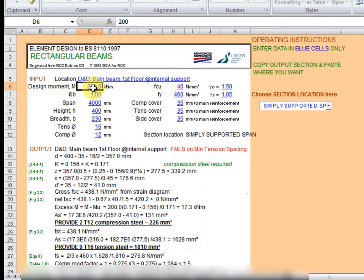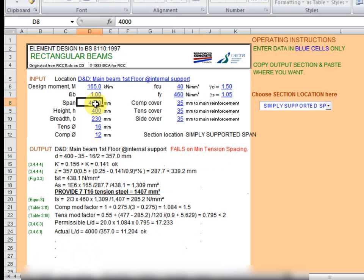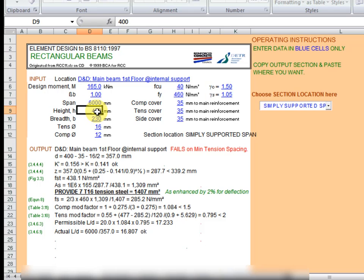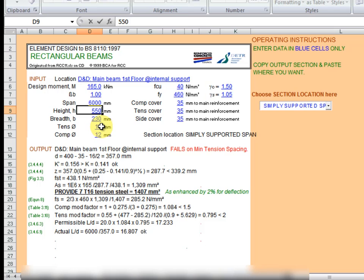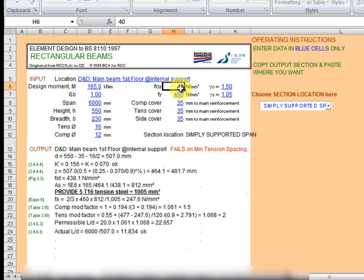We have 165 as the design moment. We are not given the span but we could choose a span of 6000 millimeters. Height we're given a height of 550 millimeters, breadth of 230. We could initially choose a tension steel, we have 16 and 12, let's leave it that way.